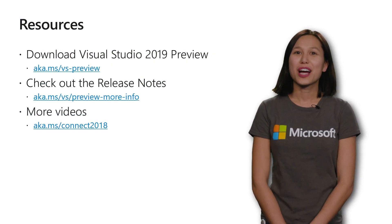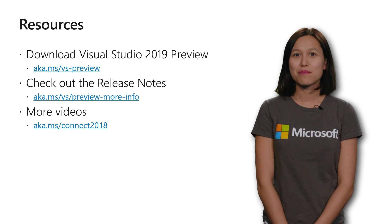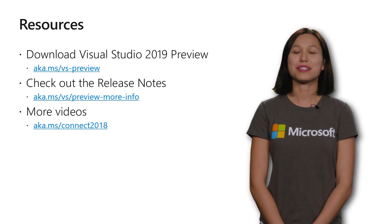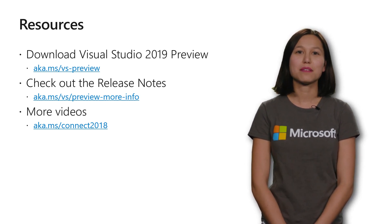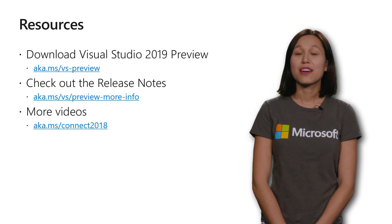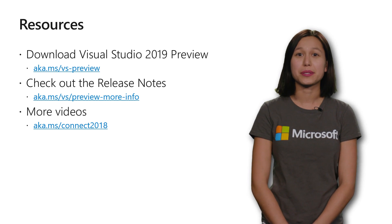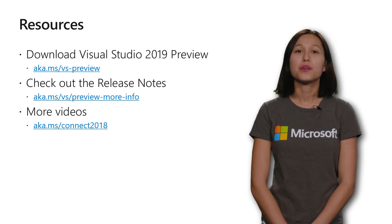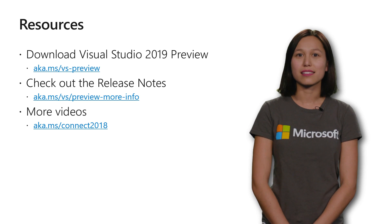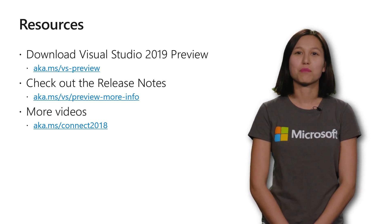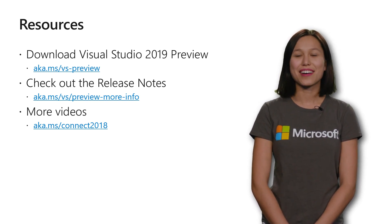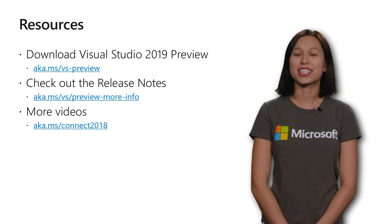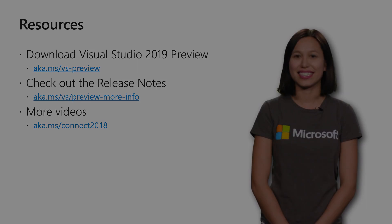We hope that you'll try out all of these features and even more by downloading the Visual Studio 2019 preview. You can do this at aka.ms slash vs-preview. If you want to know the full range of things we're introducing into each preview release, you can also check out our release notes at aka.ms slash vs-preview-more-info. And finally, be sure to check out all the other videos here for Connect at aka.ms slash connect2018.